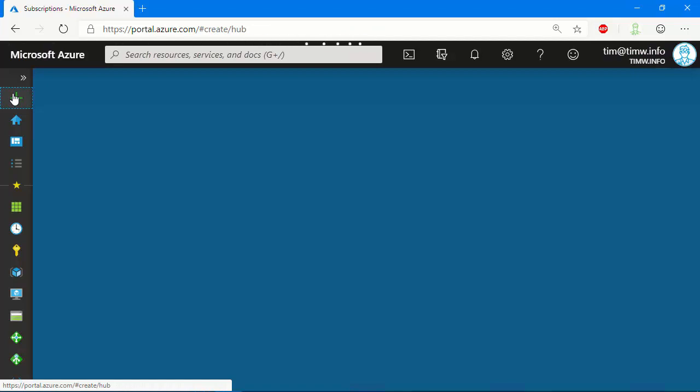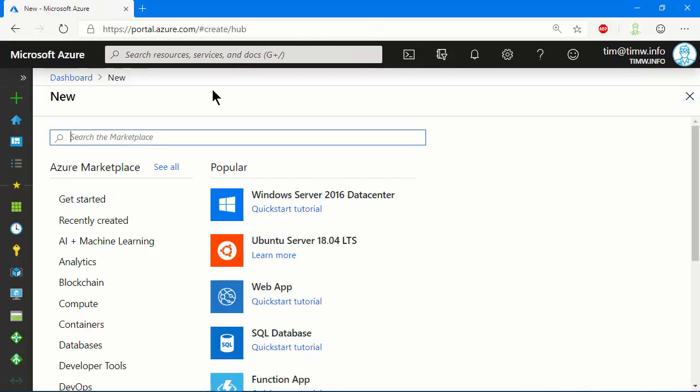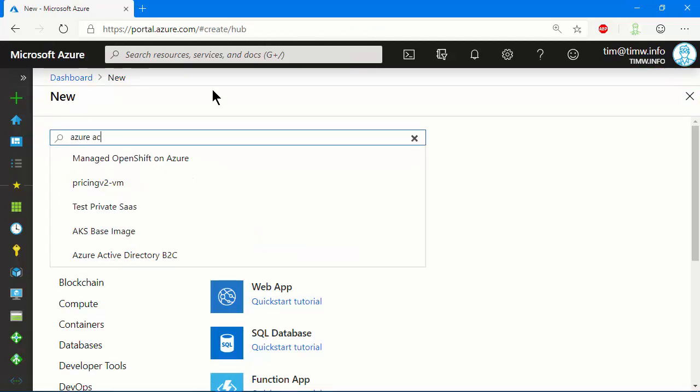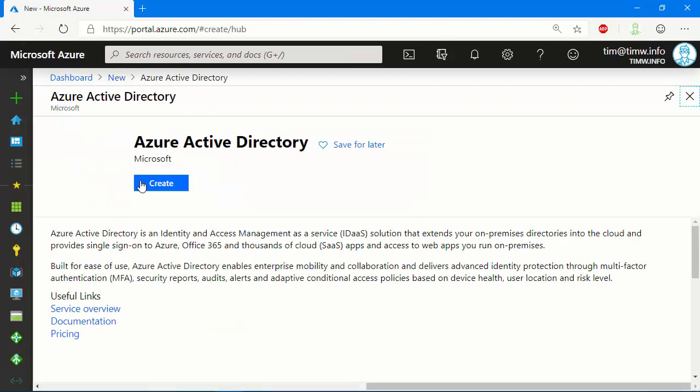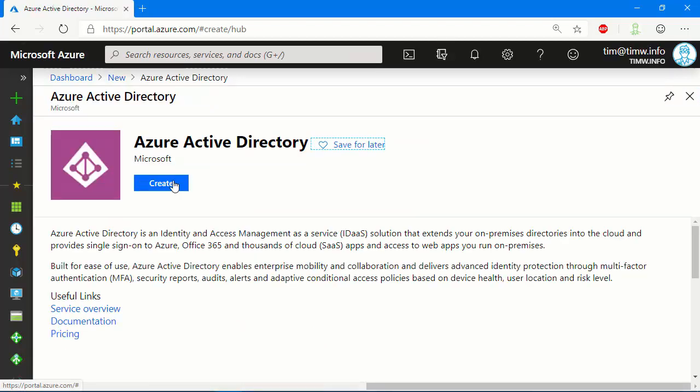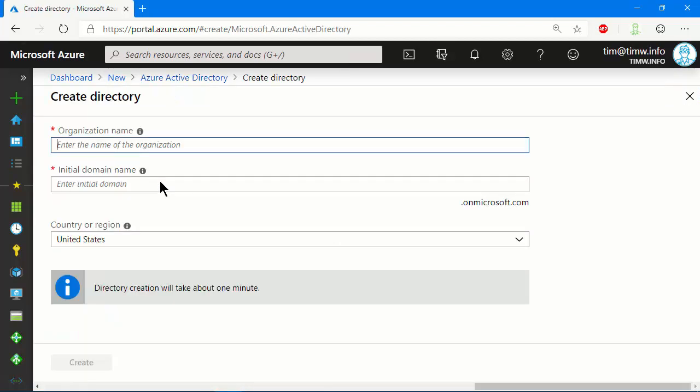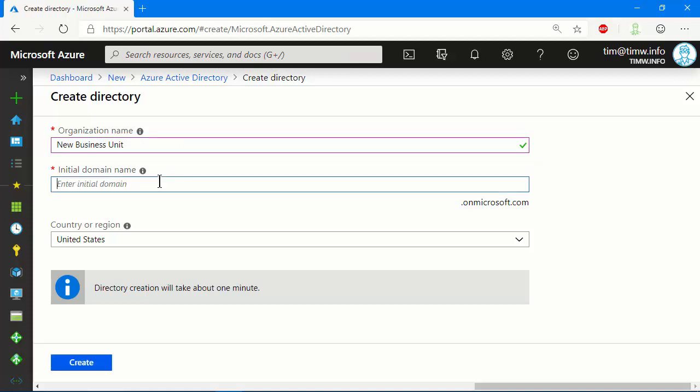Let's go to create a resource, and in the marketplace filter we'll do Azure Active, and look not for B2C, but Azure Active Directory. Let's create a new tenant, and I'm going to call this for my organizational name, new business unit. Very inventive name, right?